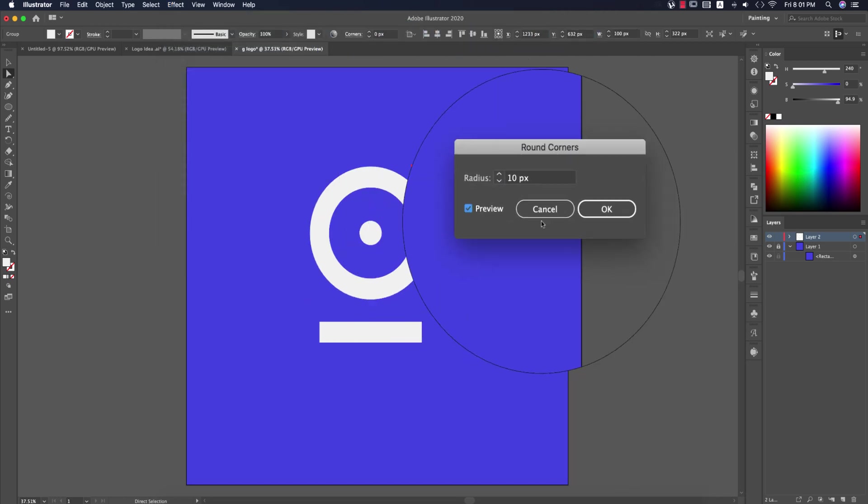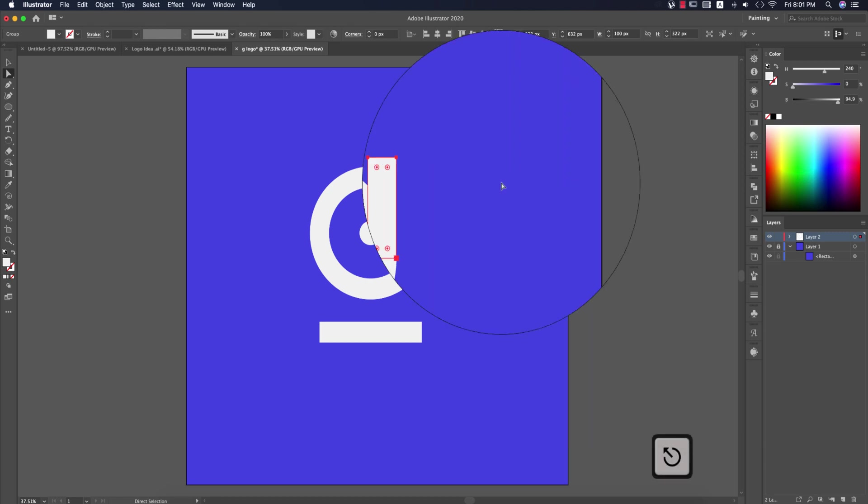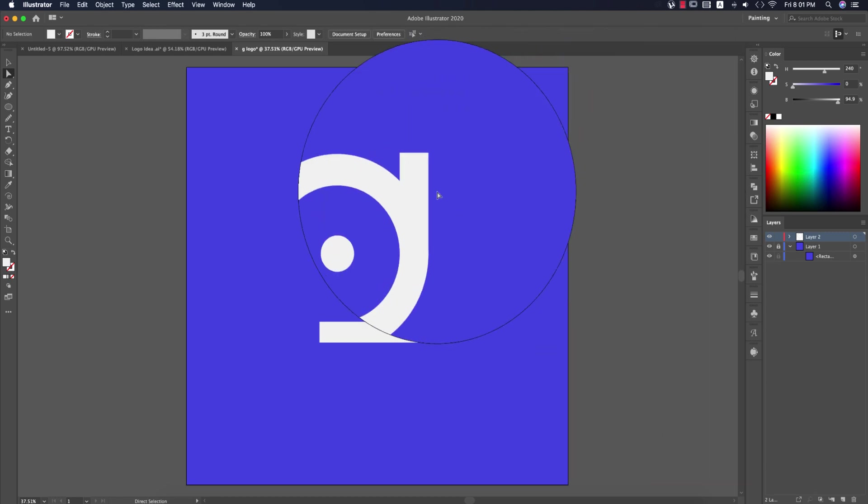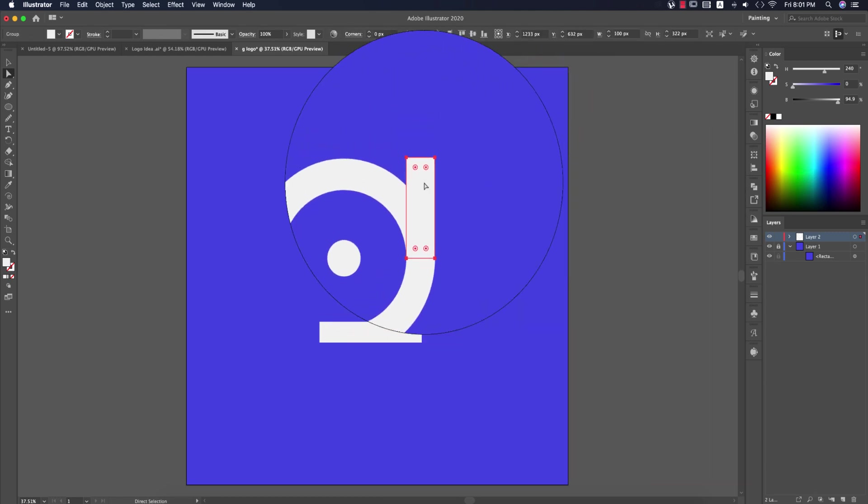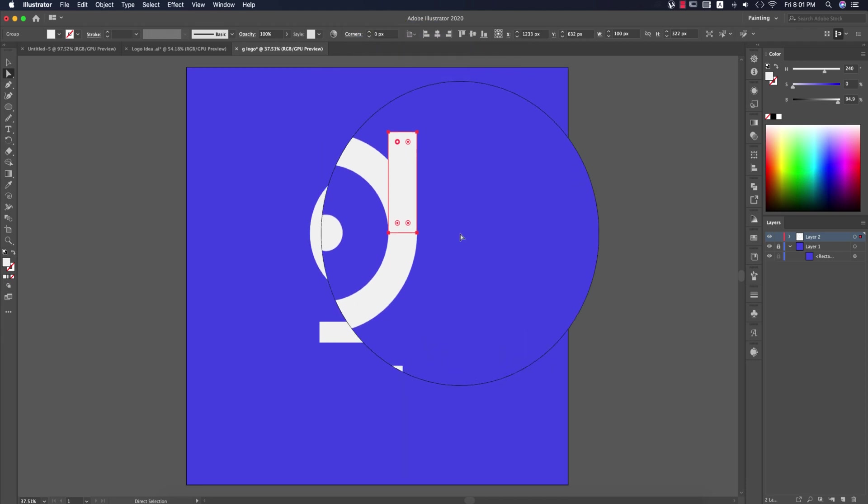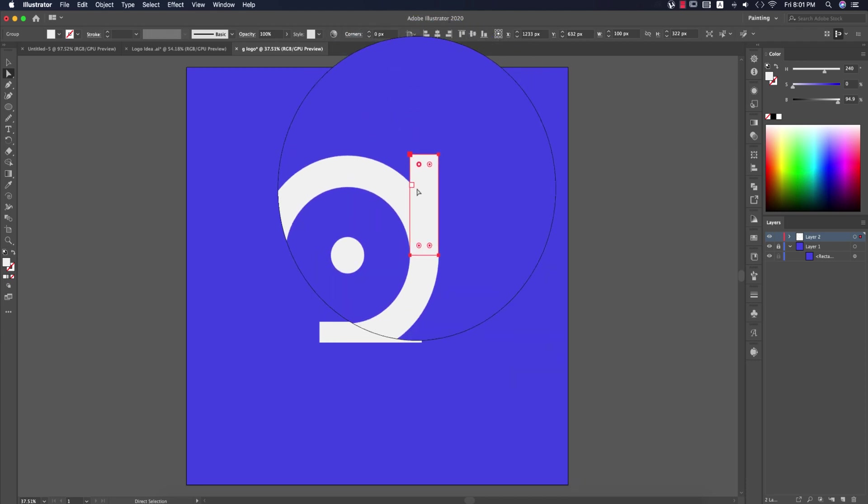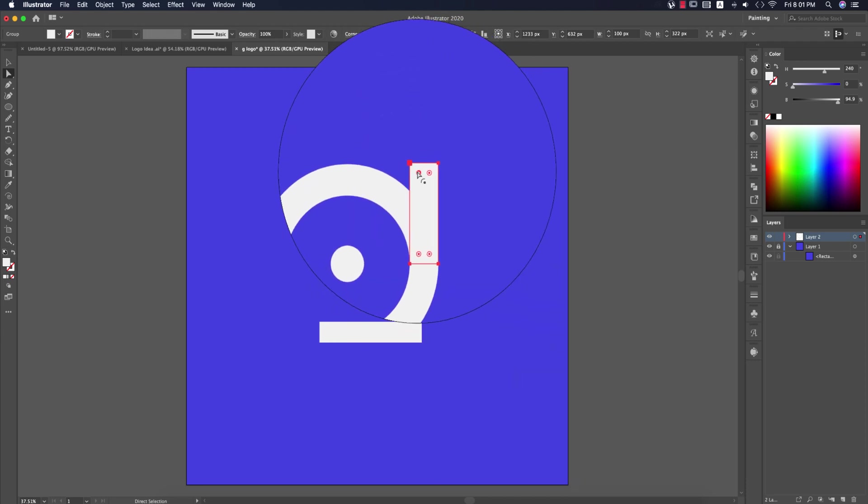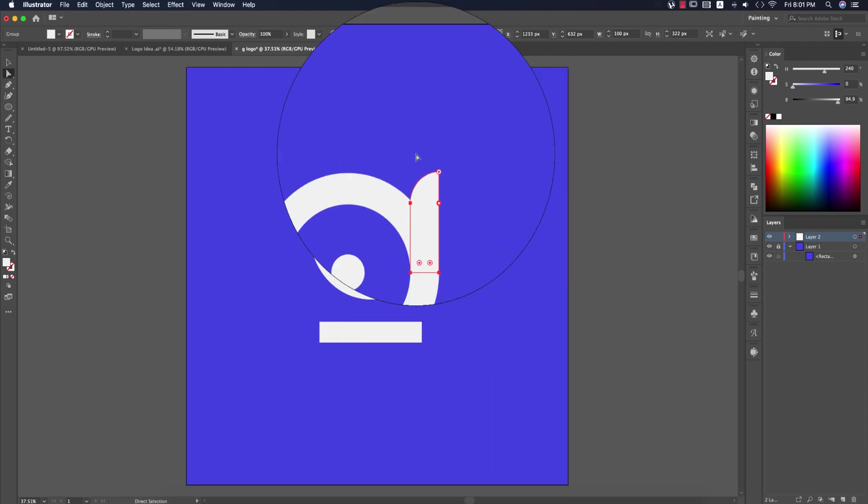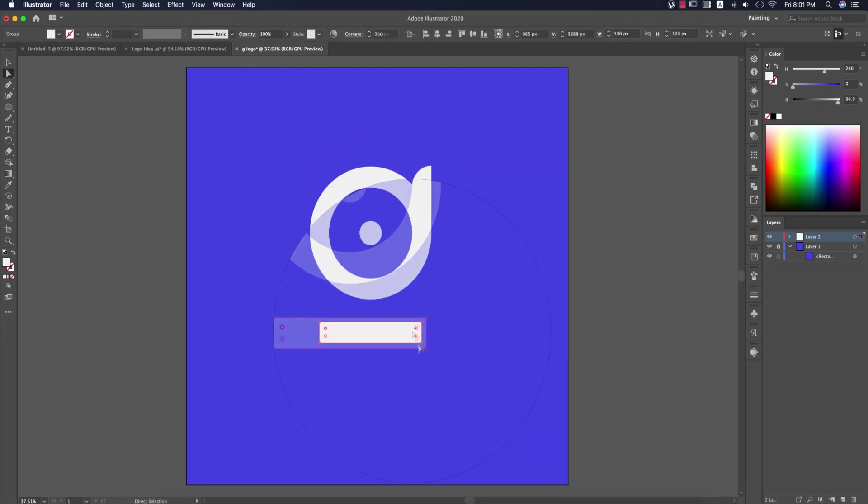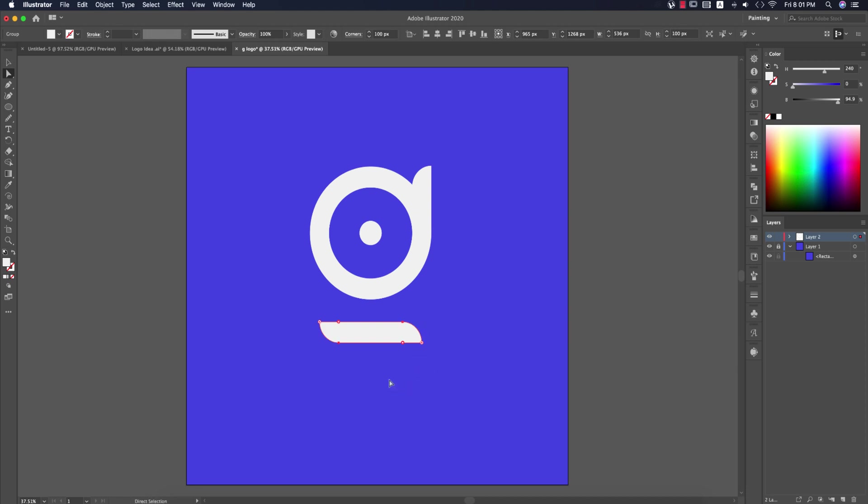I'm using Illustrator 2020. Select this portion only and round it. Then select these other parts and round them as well.